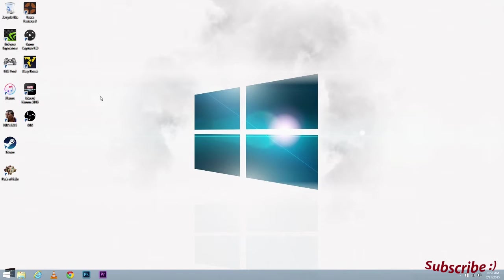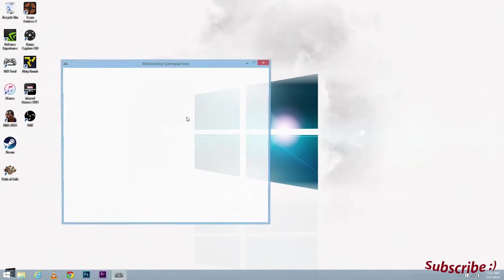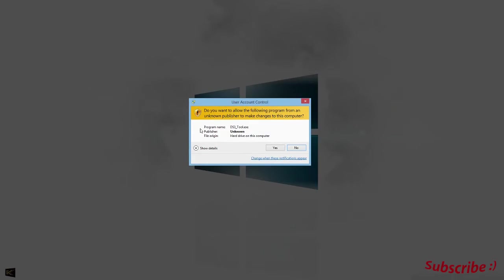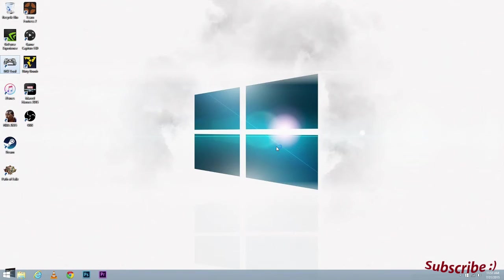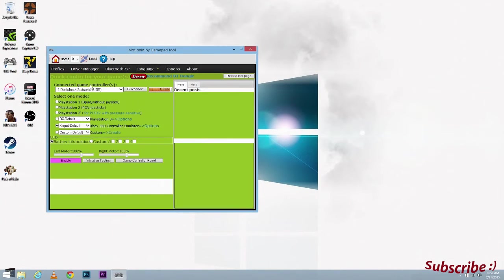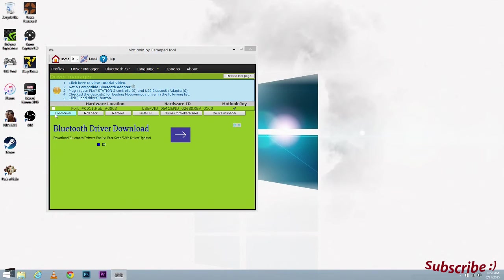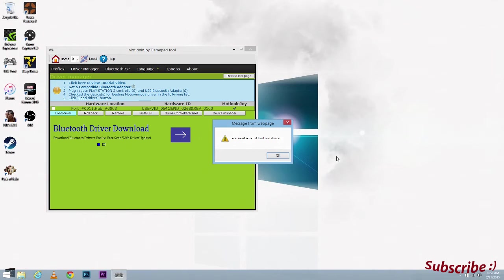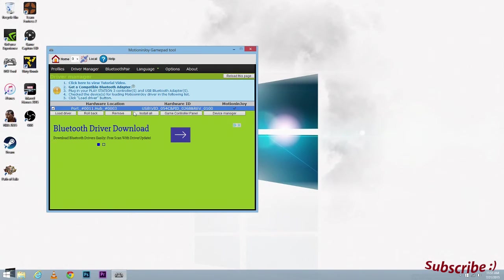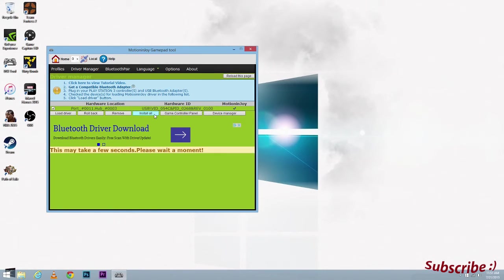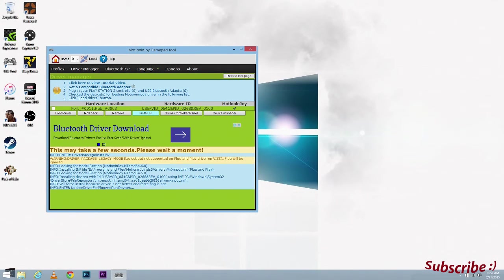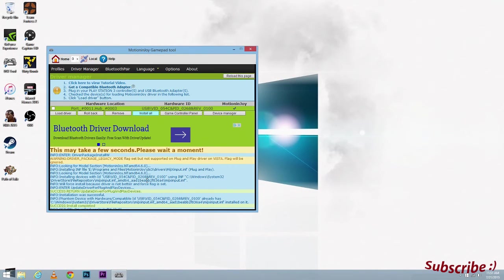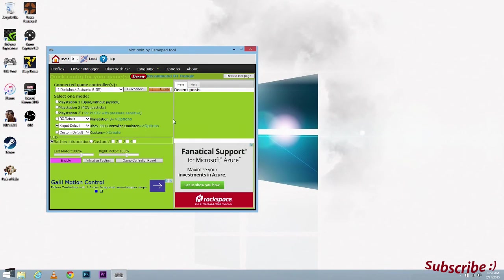Since we're back in, I'm going to open Motion Joy and go to driver manager, accept it, and then load drivers. You must select, so I'm just going to install this one right now. There we go, so it's not giving me the error anymore. So that's how to fix your Motion Joy drivers error.